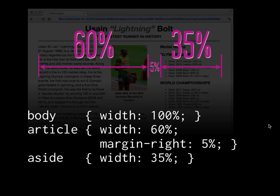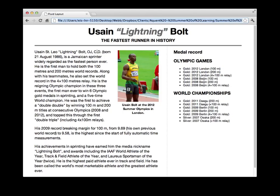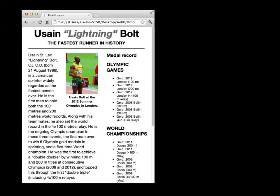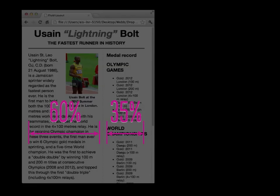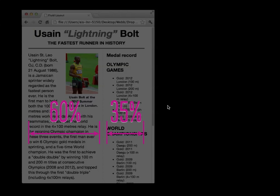I save it, refresh it in the browser — it looks exactly the same. It does not look any different until you start resizing the browser window. Then you can see: I've made the browser window smaller, but instead of cutting off the content, it shrinks down. These columns are still 60% and 35% of the browser window — it's just that now the browser window is smaller. Print designers might object because it changes line lengths and things might wrap in unpredictable ways.